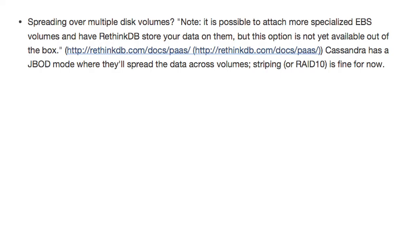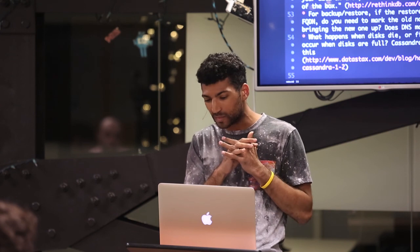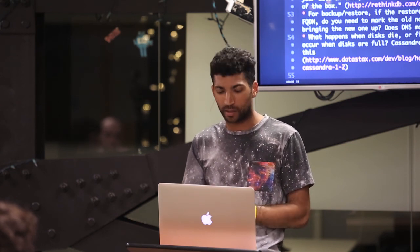Also, spreading over multiple volumes — in AWS folks will often have several EBS volumes attached to an instance. It doesn't look like there's built-in support for a JBOD style, just round-robin your writes or reads across disks. But something about whether that's coming, or if you should just stripe and call it a day, would be helpful.